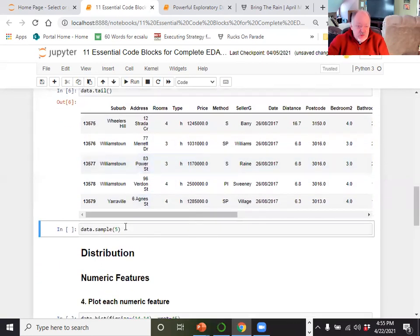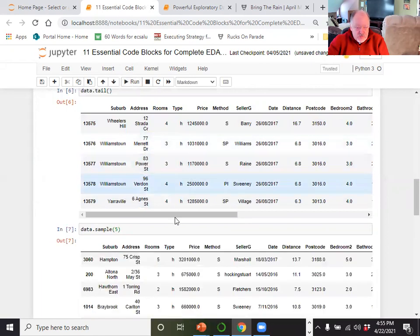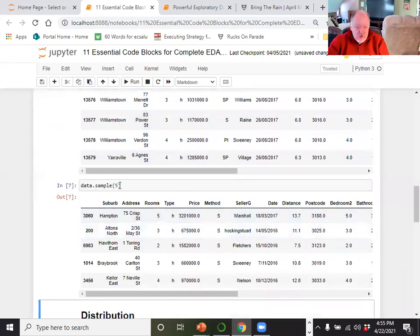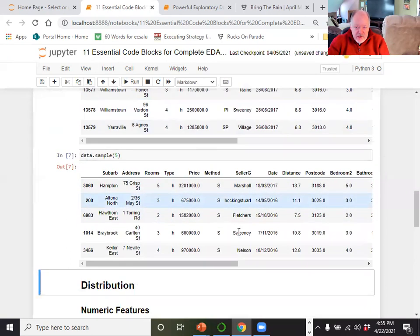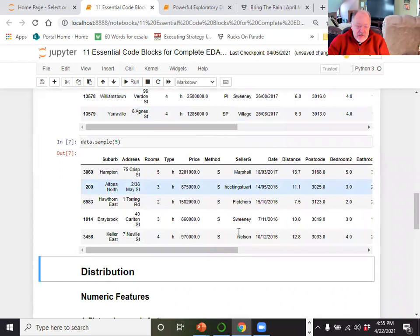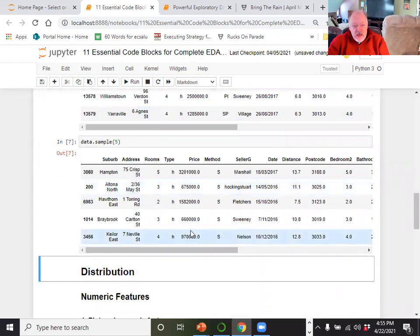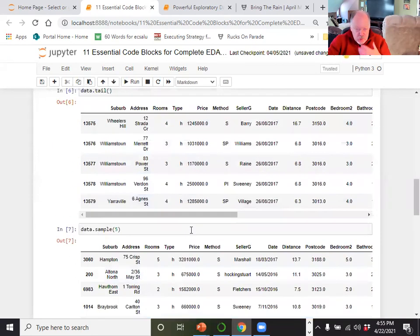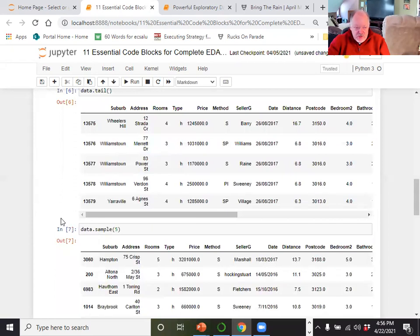You can also do a data.sample() — I asked for five, but you can make it 10, 15, 20, whatever — and it picks them randomly. It gives you some idea of the flavor of the data. You want to become familiar with the data set so you're clear on which items you want to include when you begin your more advanced analysis.